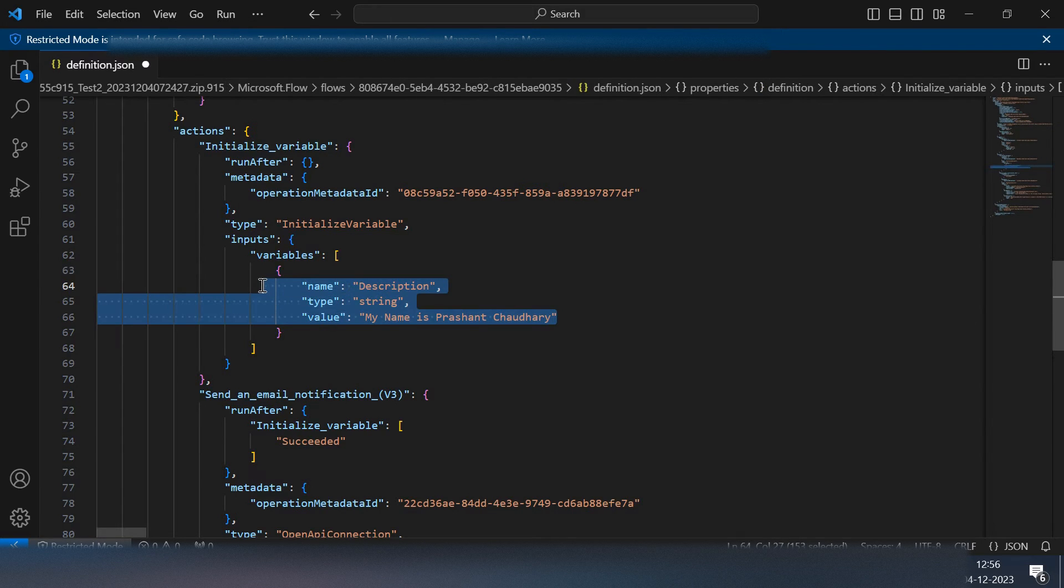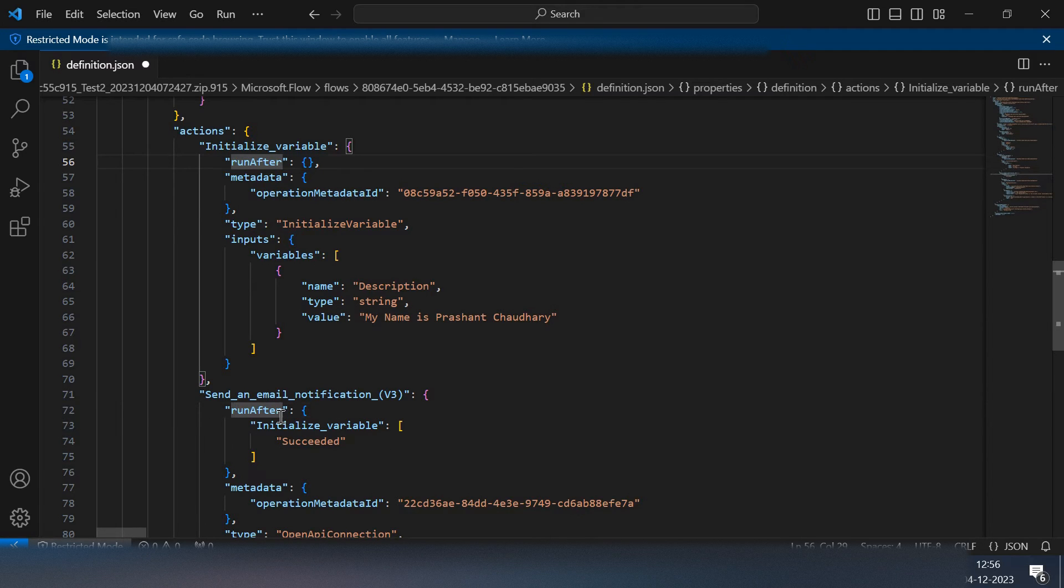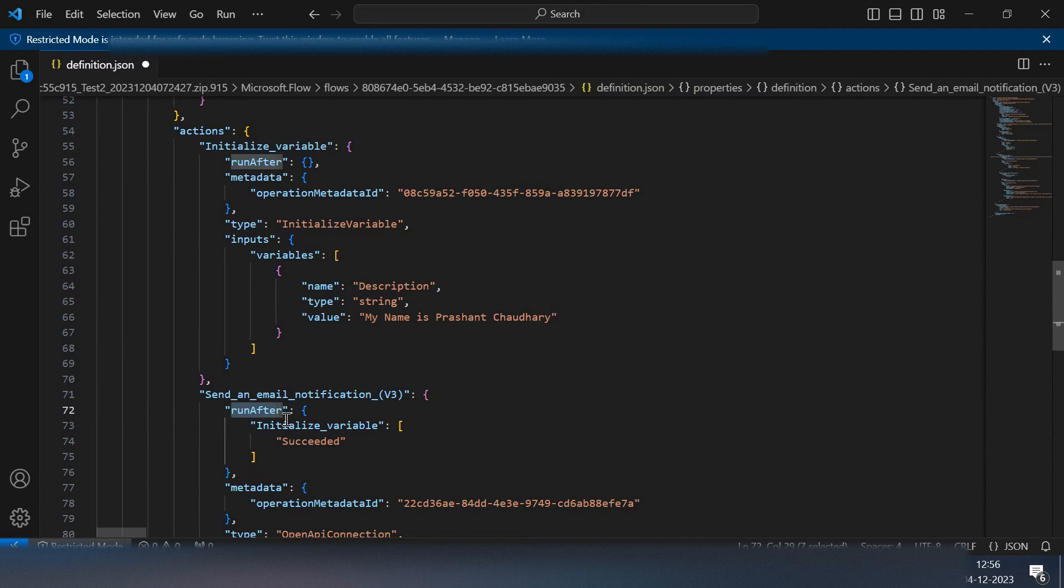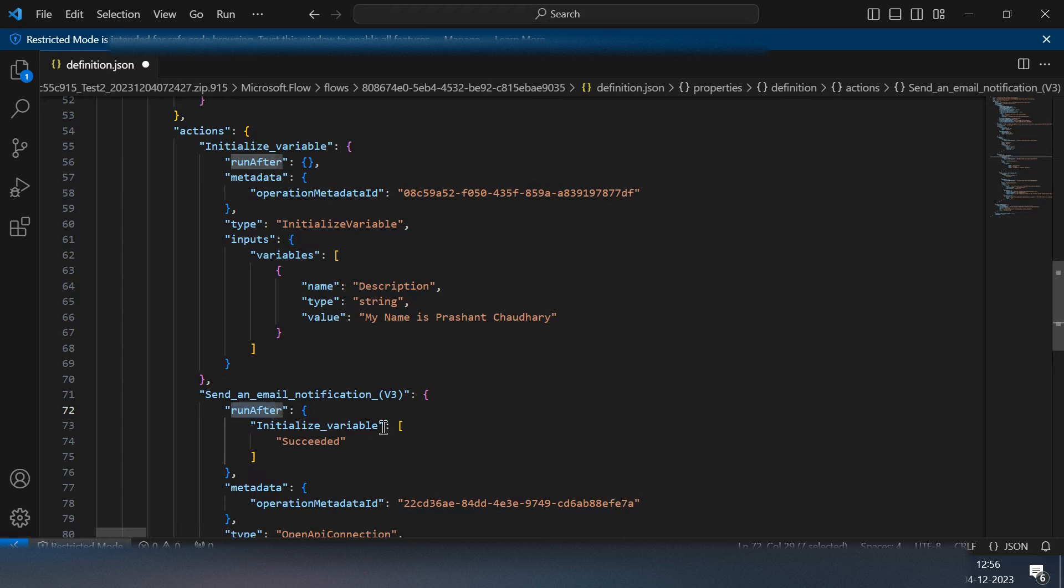For this send an email you can see you have one more action that is run after. So this send an email will work after the initialize variable gets succeeded. If you change this to fail then it will consider this particular action to be executed once the initialize variable gets failed.